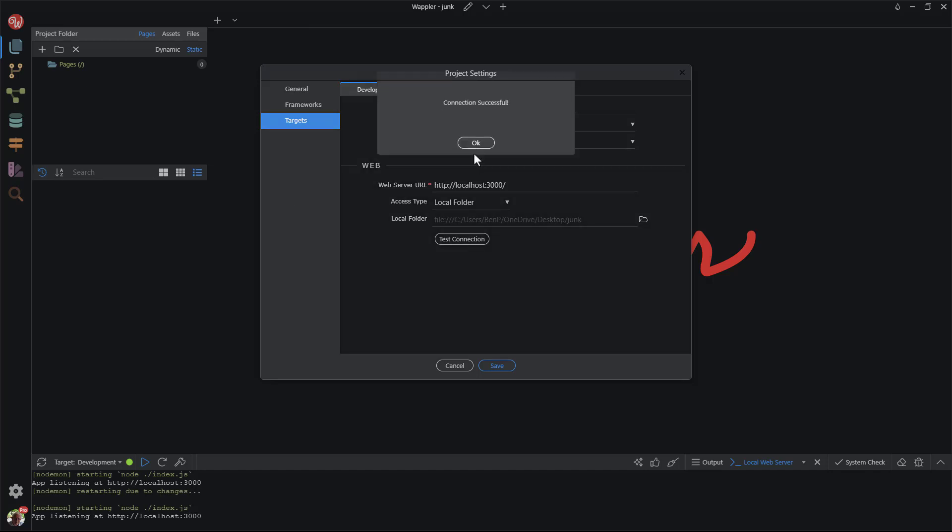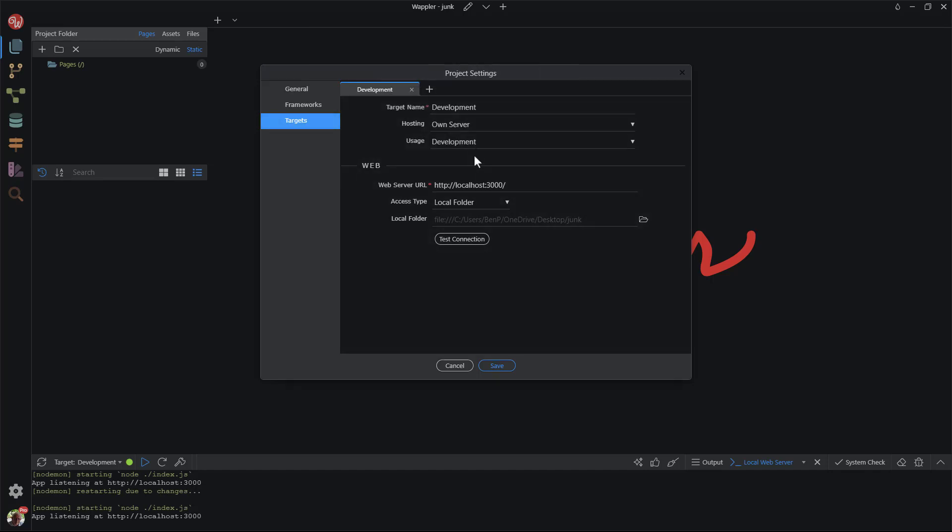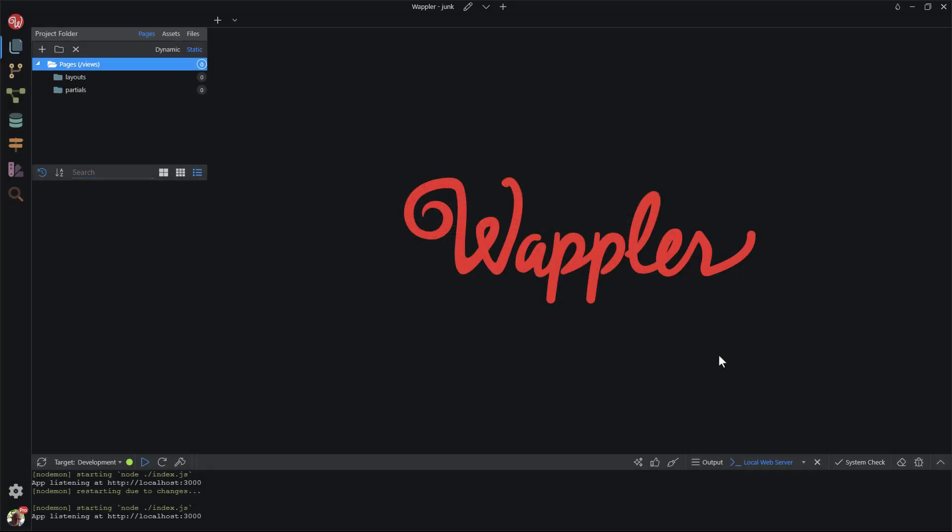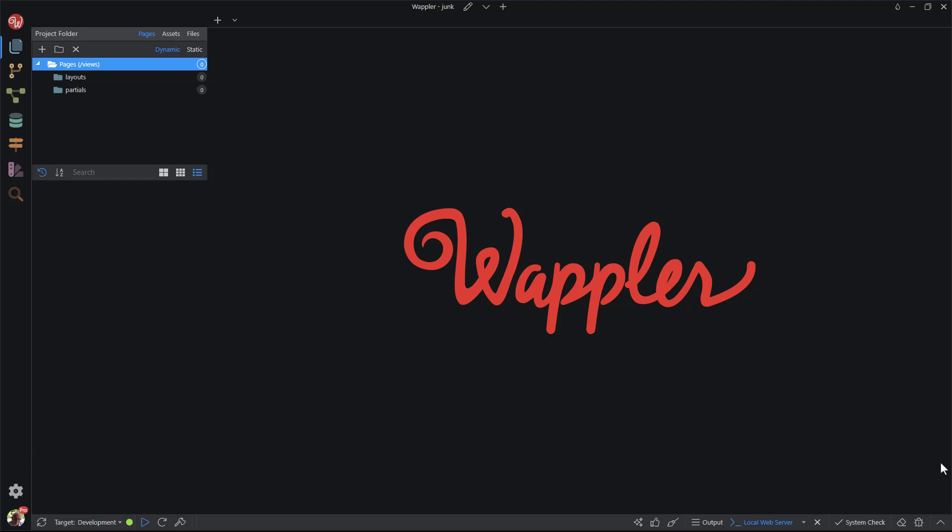Test the connection. Save when done. The last part takes us to creating site content. First, I will make a couple of adjustments to Wappler. I close the bottom panel and choose static in the project folder.